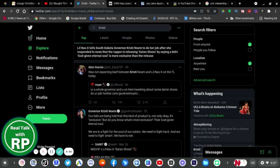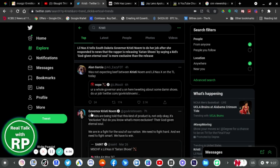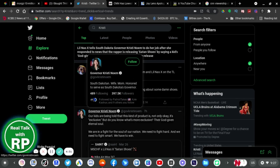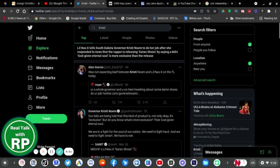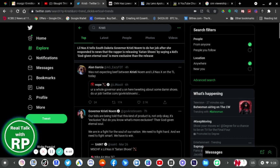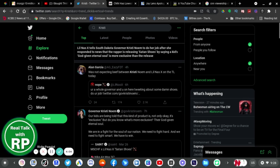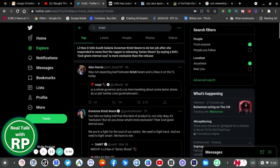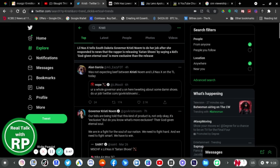who are most likely on the right, I assume Christine Moham is, then she responds to a tweet from March 26 saying, I'll just read the headline of what's been said on Twitter which says, Lil Nas X tells Governor Kristi Noem to do her job after she responded to news that the rapper is releasing Satan Shoes by saying that kids' God-given eternal soul is more inclusive than the release.